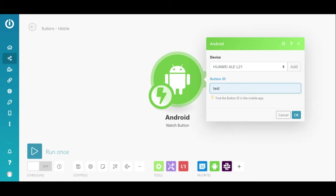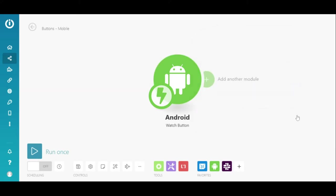It's vital that the button ID in the mobile app matches the button ID in the module here for it to work correctly. That's it. The module is configured.